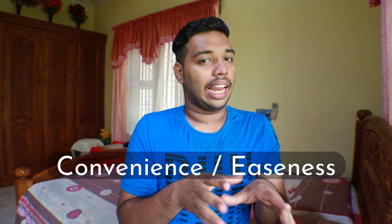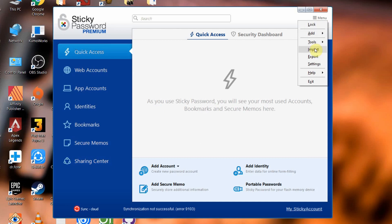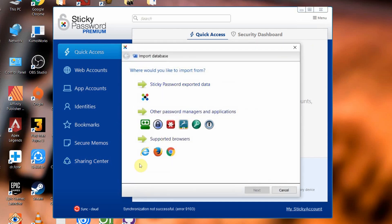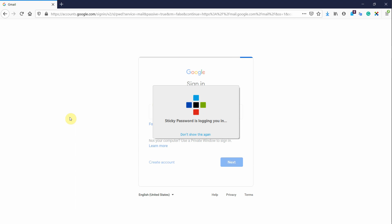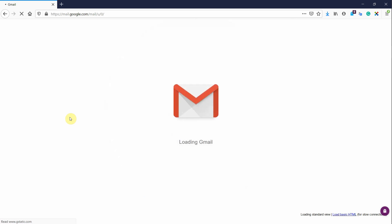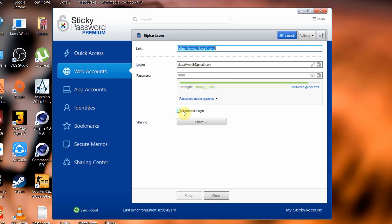Now for the two main reasons for using a password manager — convenience and security. The convenience of using Sticky Password is very good. First, if you are new to it, there is an option to import passwords from all browsers and also from other password managers. There is also automatic login functionality — when you open a login page it will automatically log you in, and you can disable this for specific websites. The convenience level is consistent across all OS: Windows, Mac, Android, and iOS.